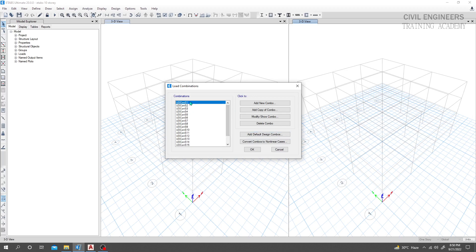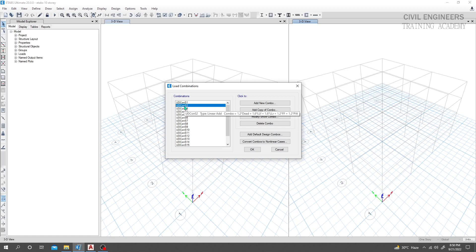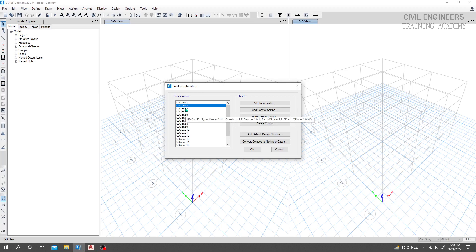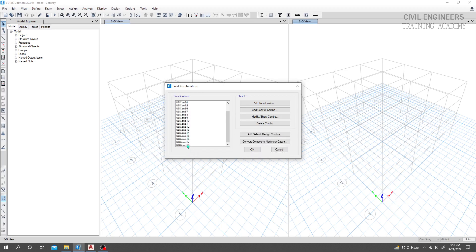If you hover the mouse here you will see our combinations — for example, 0.4 times dead load, then 0.2 times dead load plus 1.6 times live load, and so on. All kinds of combinations have been created automatically. If you need to define load combinations separately, related videos are also available on our channel. Click OK.